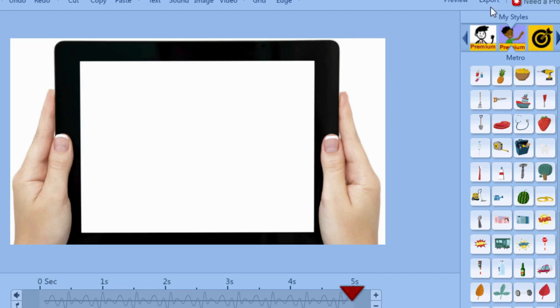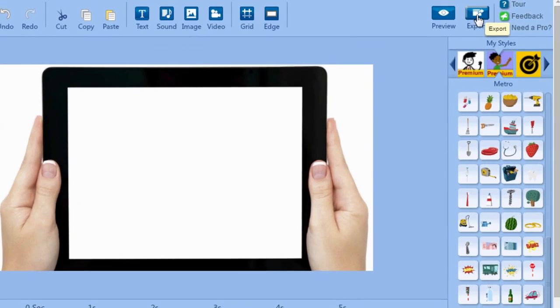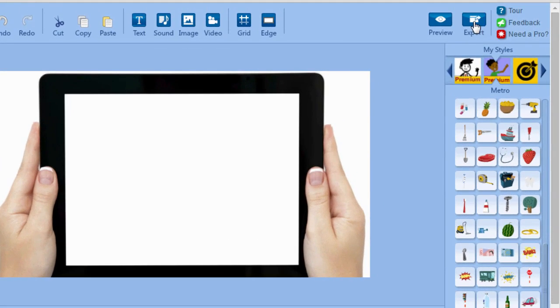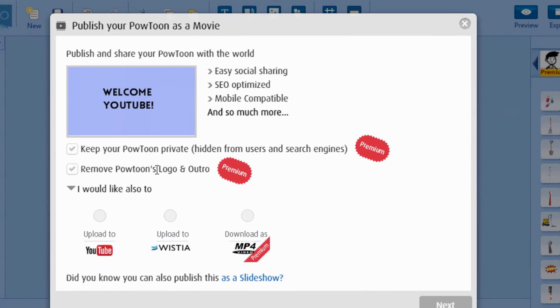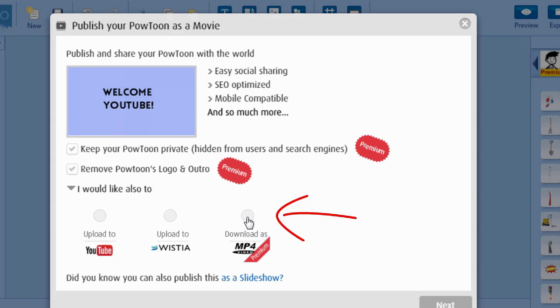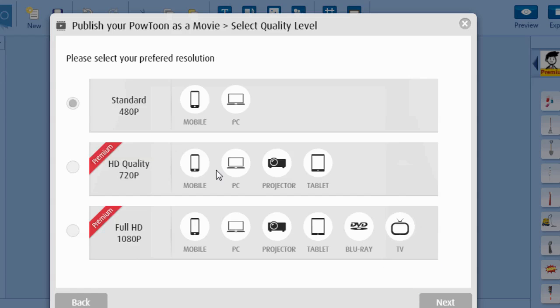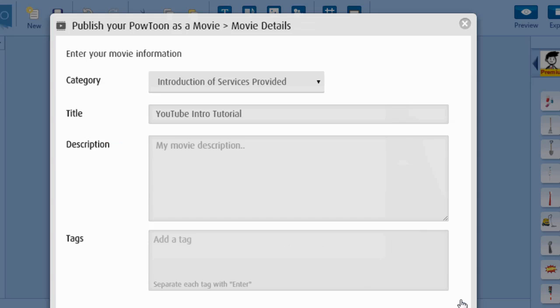So now we're going to come up here to export. And as you can see there are options available only for premium members for example removing the Powtoon logo downloading and all that. So I'm going to download as an MP4 and then click next. And then I'm going to choose full HD 1080p and then click next.